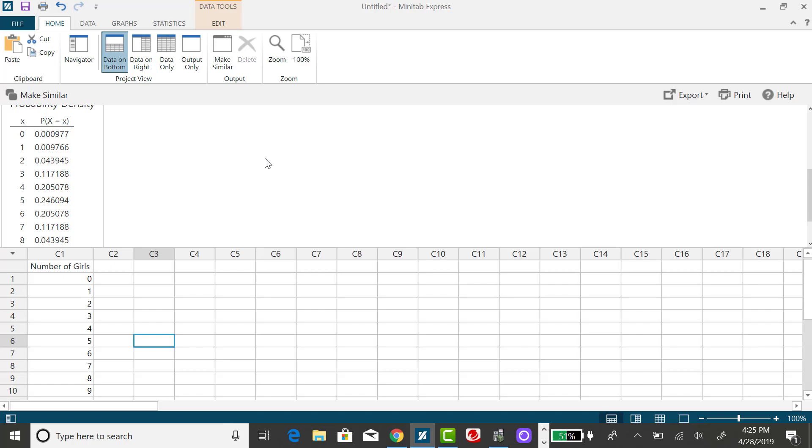For the binomial situation, the case of equality matters, in particular for a discrete probability distribution when our sample size is pretty small. Whether or not we include the value is going to make a difference in our answer.